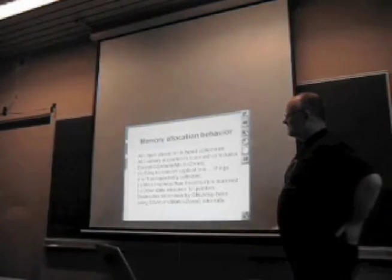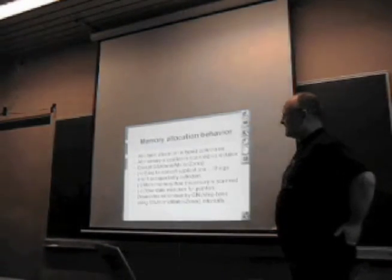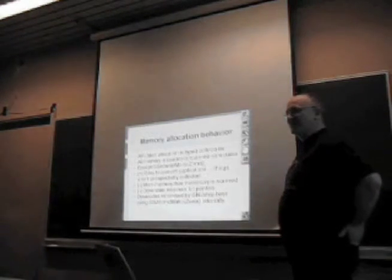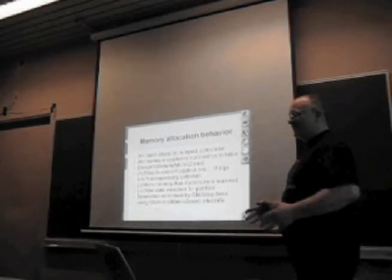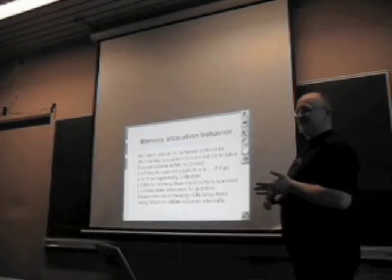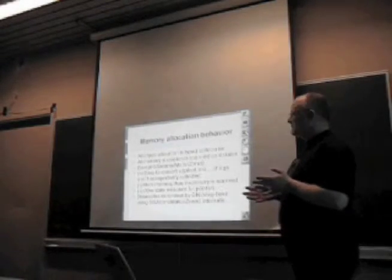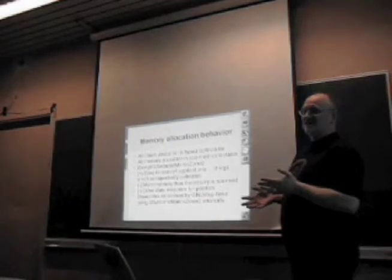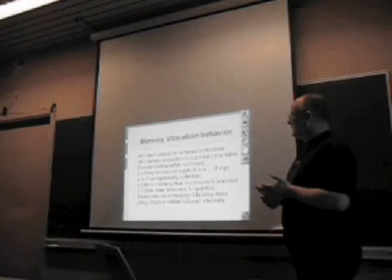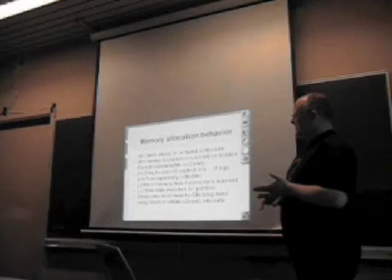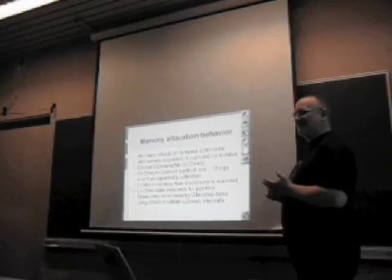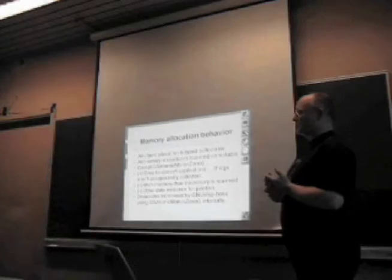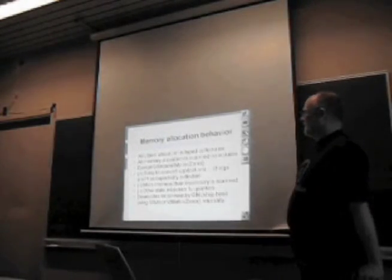The way garbage collection is used in GNUstep Base is that all object allocation is typed collectible memory. What we mean by that is at the point where the object is created, we know which instance variables are pointers to things we might want to keep a reference to, and the garbage collector knows about those. When we allocated memory generally, everything was allocated as scan collectible by default, so every bit of memory allocated could contain pointers.